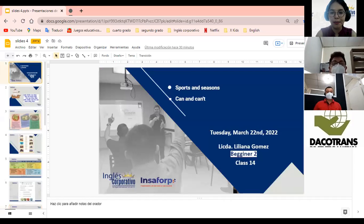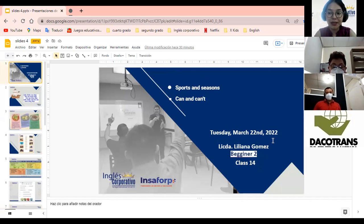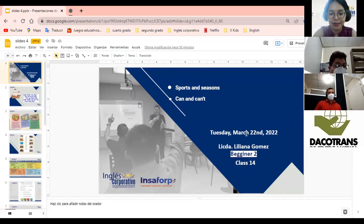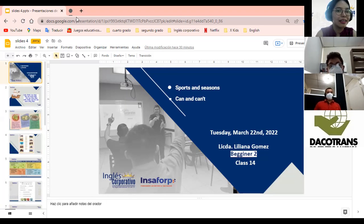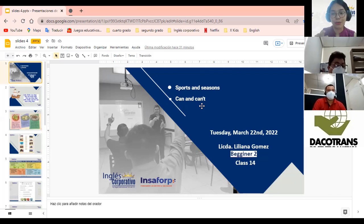Guys, now you can see my screen. Welcome to your class and today's class is number 14. Qué rápido, ya estamos en la clase número 14. Qué barbaridad. Today's date is Tuesday, March 22nd, 2022. Qué rápido va cambiando la fecha y los días. Muy bien, guys. Welcome to your class. El día de hoy vamos a estar viendo un poquito sobre can and can't.